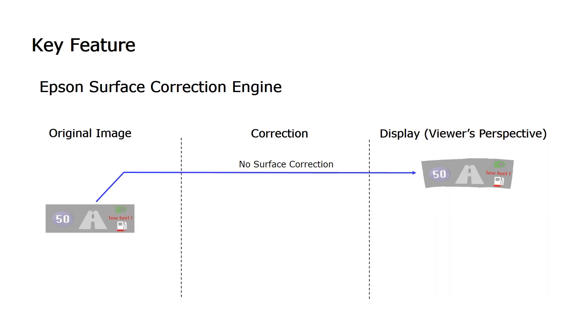The key feature of Epson HUD controllers is the surface correction engine. The engine compensates for any distortions caused by projecting an image onto an automobile windshield.